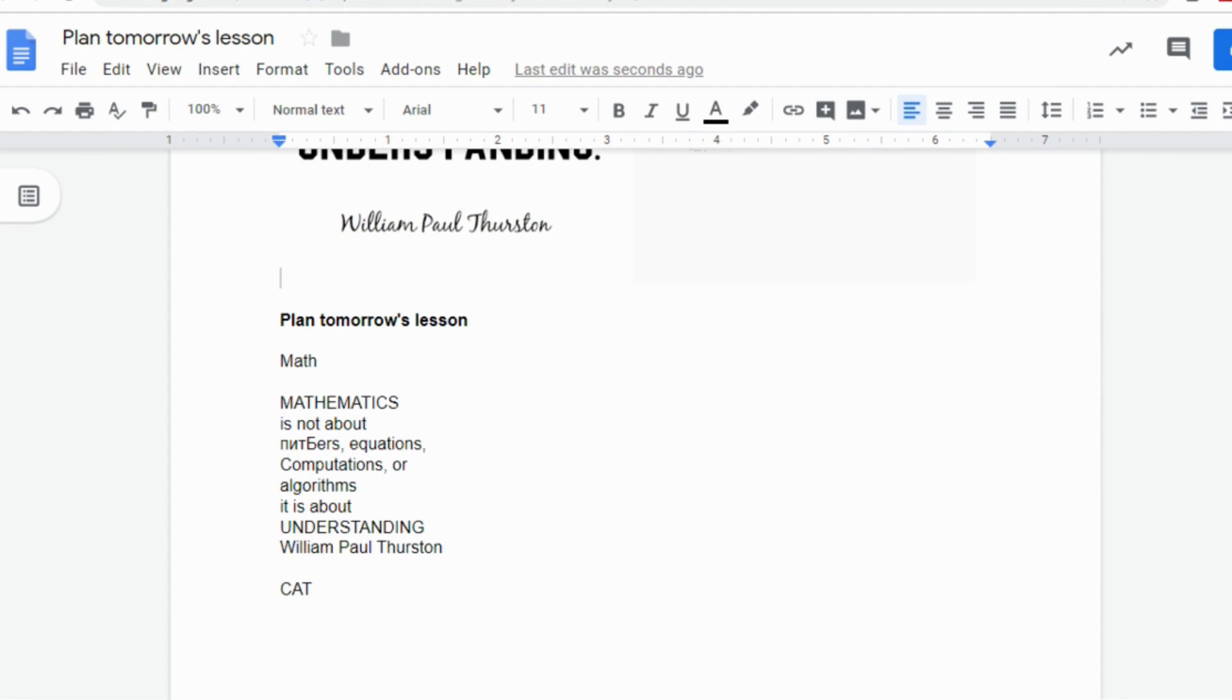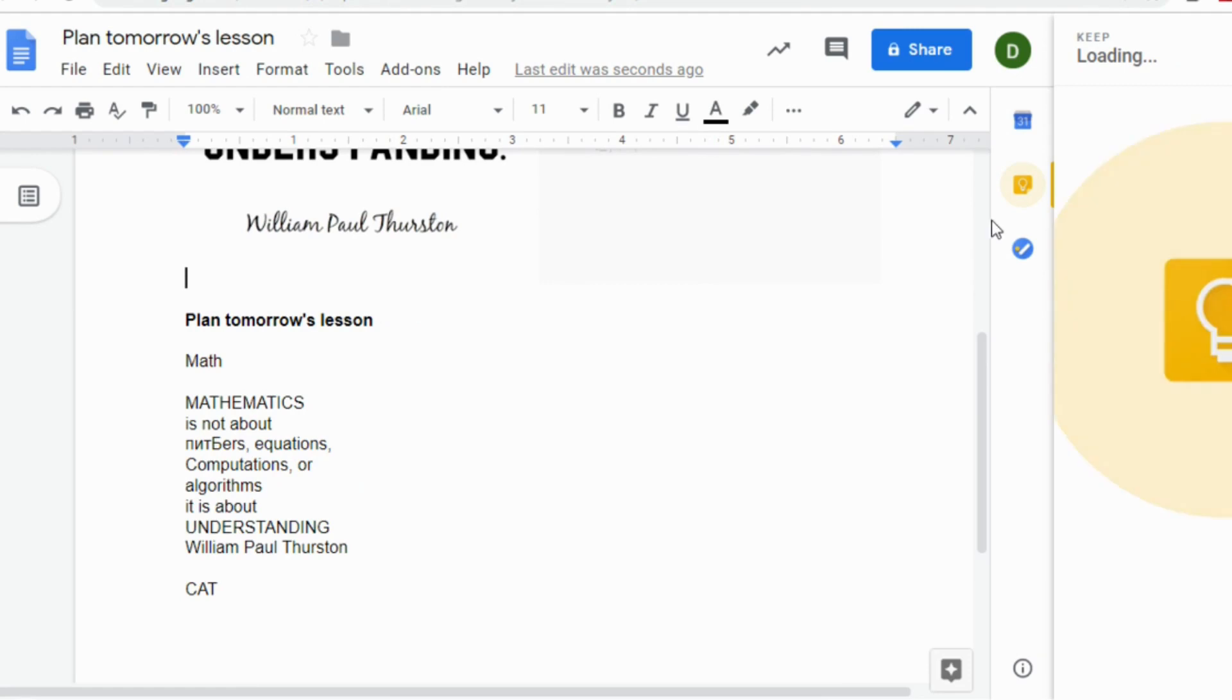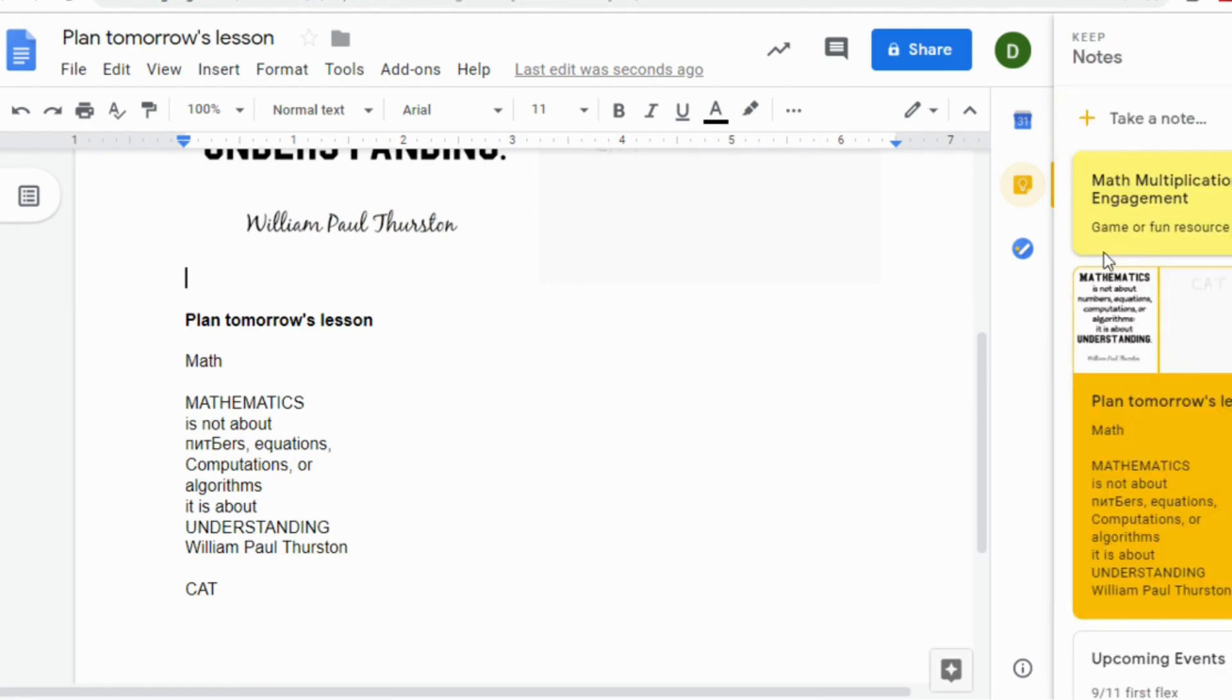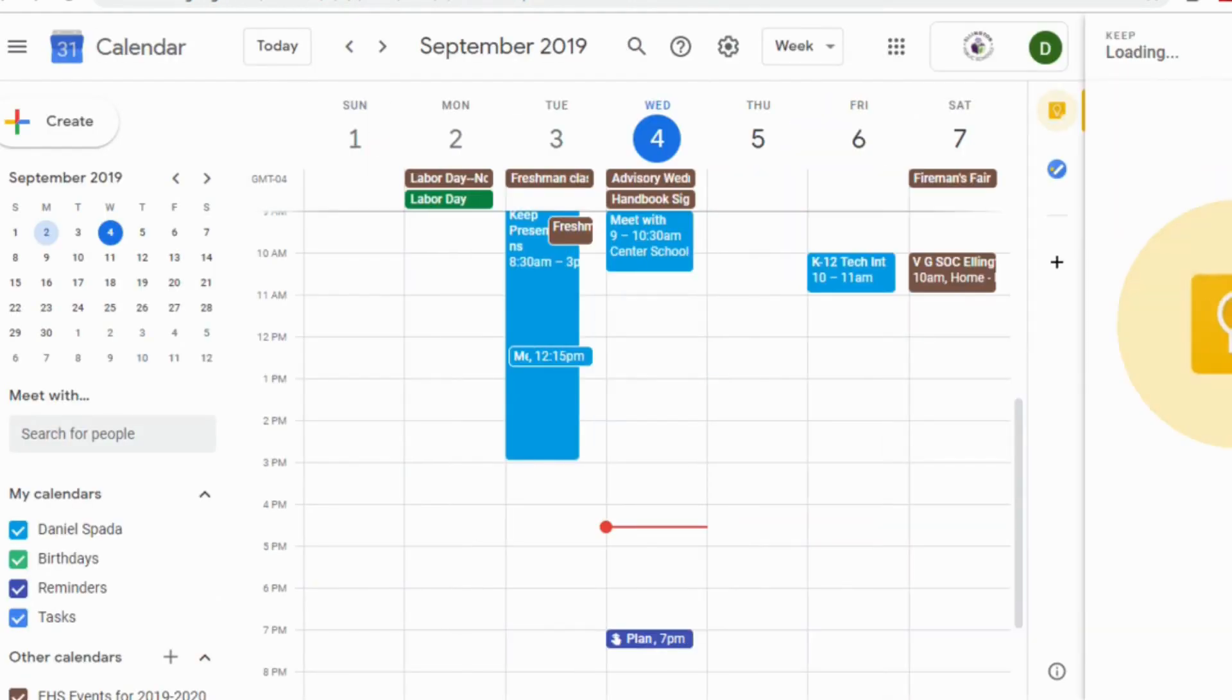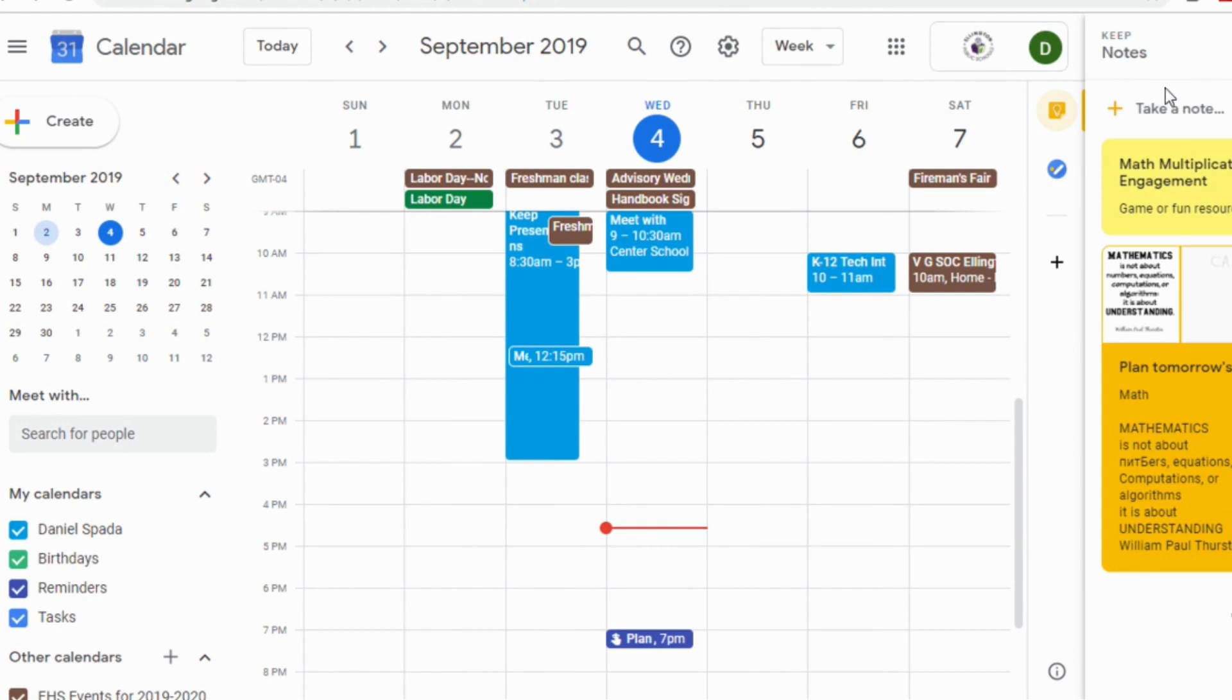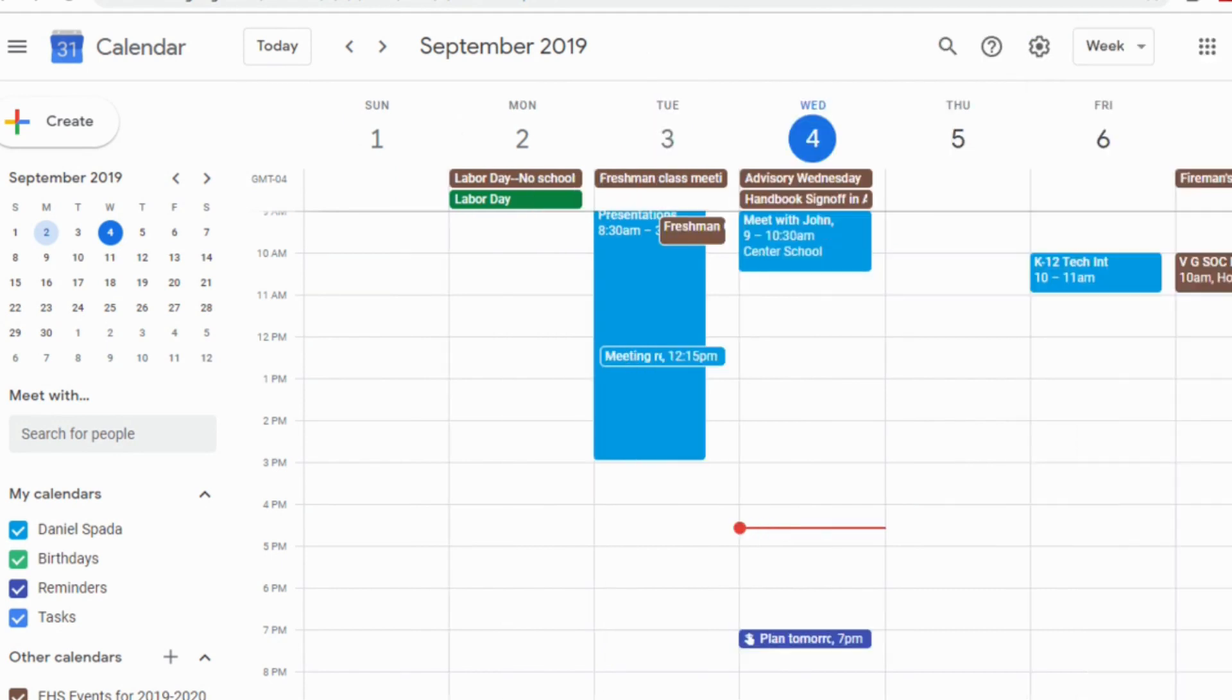It's also really important to note that there is a sidebar now. I can open up keep right in Google Docs. The same is also true when I go into my calendar. I can open up keep as well as my Gmail. So it's all accessible on the right side of these apps.